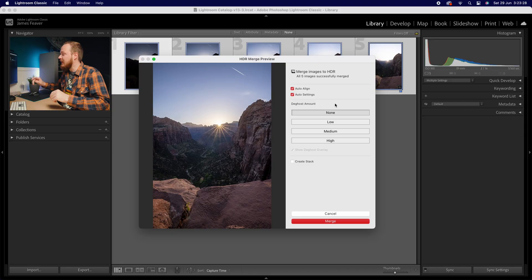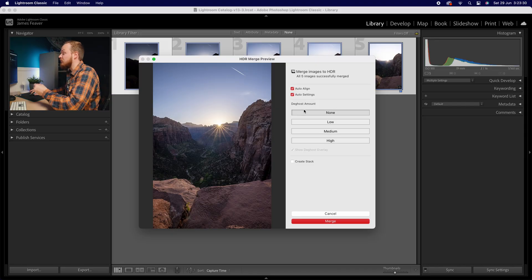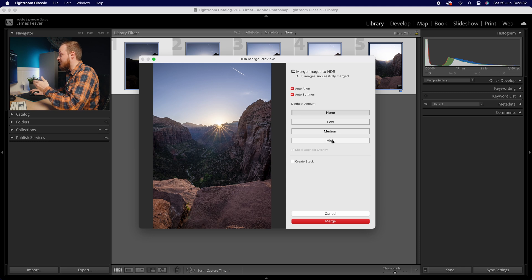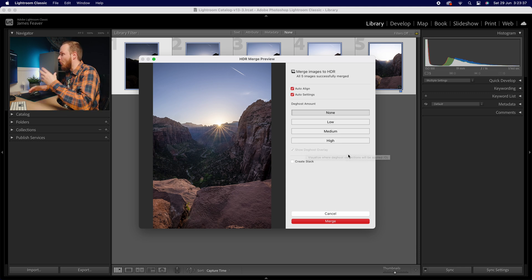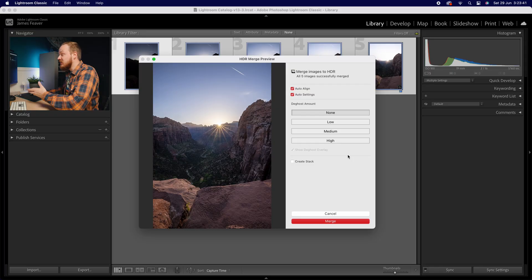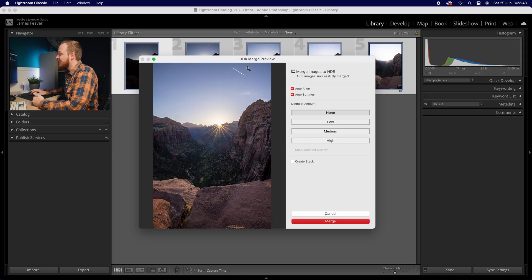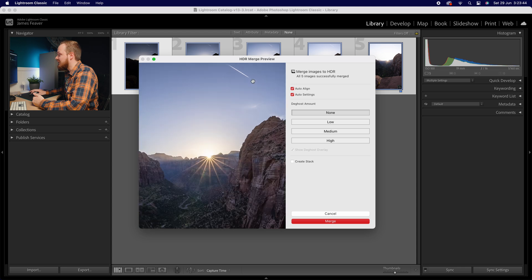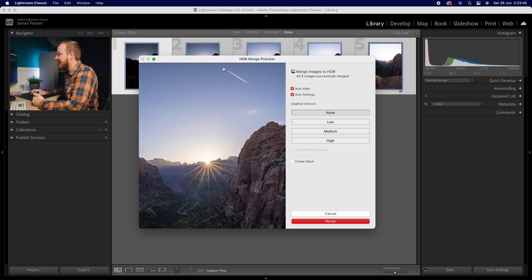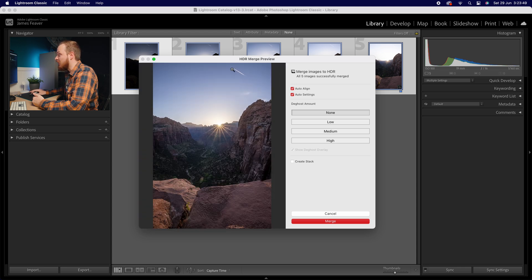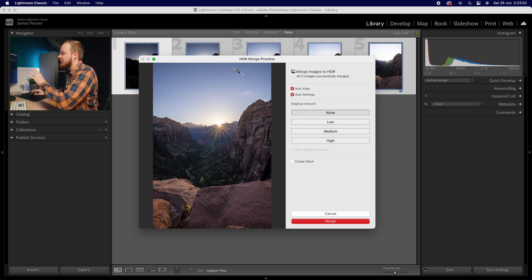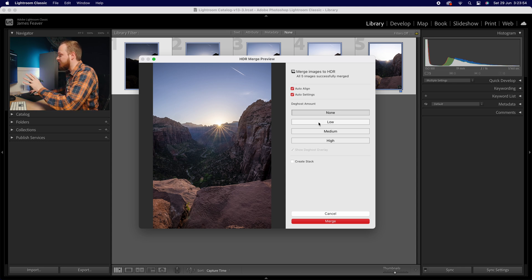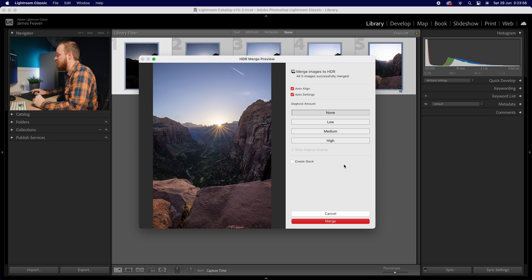So if you've got any movement within your scene, make sure you've got de-ghosting amount turned on. You've got four different amounts from none all the way to high. You can even show de-ghosting overlay to see where these artifacts are appearing. But in most examples, like mine, there isn't. You can see actually, if we zoom in, the plane moved through the photo. So actually, I might remove that in post, but it hasn't appeared in my de-ghosting amount because it's such a small part of the image. But if you do have ghosting, make sure that is turned on.